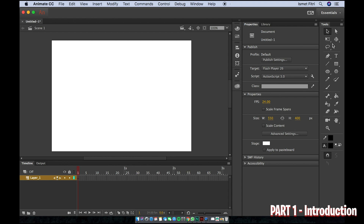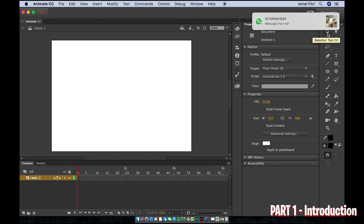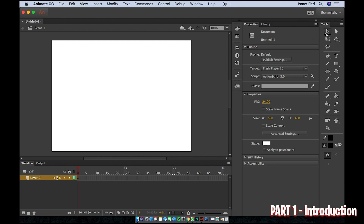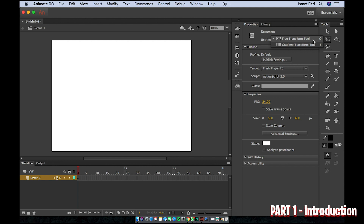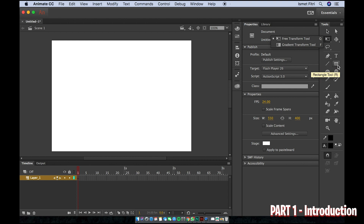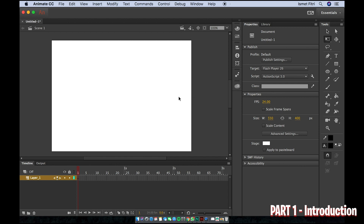The other things you need to know are the tools. There is the Selection Tool, which you use to move objects. Then there is the Free Transform Tool, which lets you expand or shrink your image. You also have the Pen Tool, Oval Tool, Rectangular Tool, and the Bone Tool to make something move, as well as the Paint Bucket Tool.